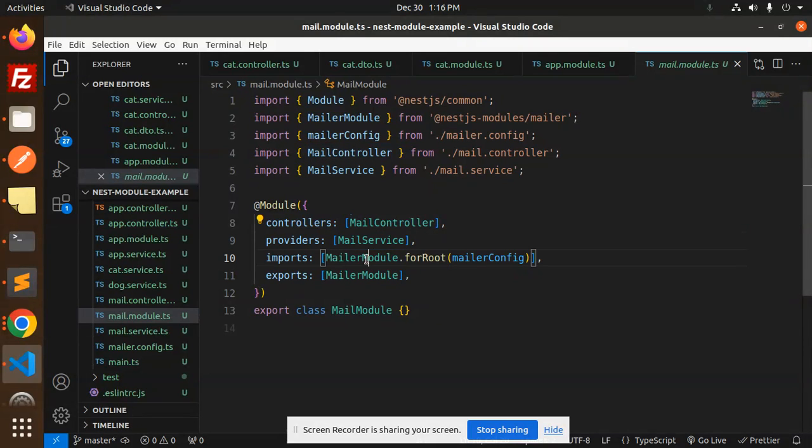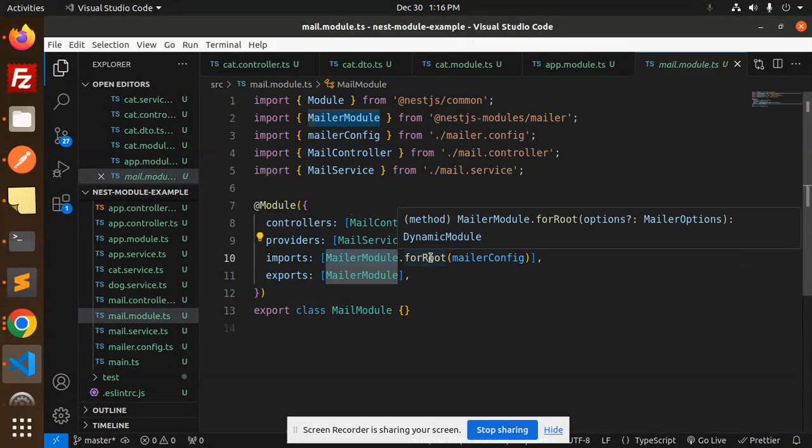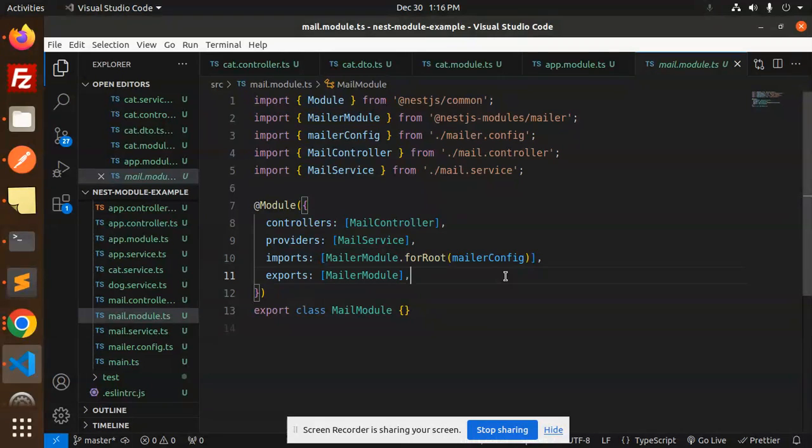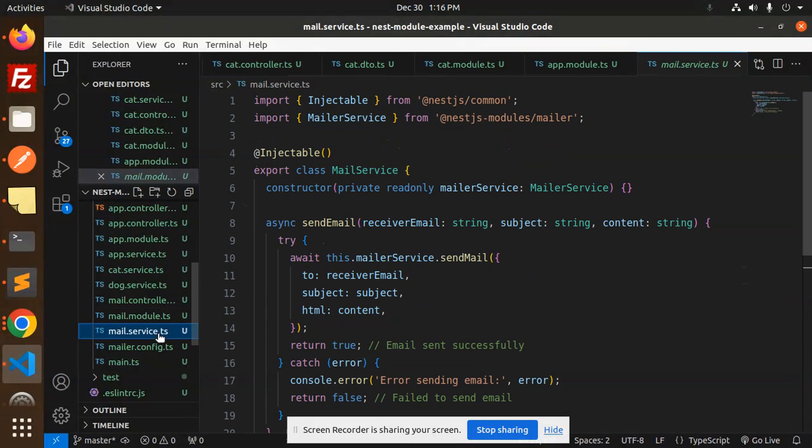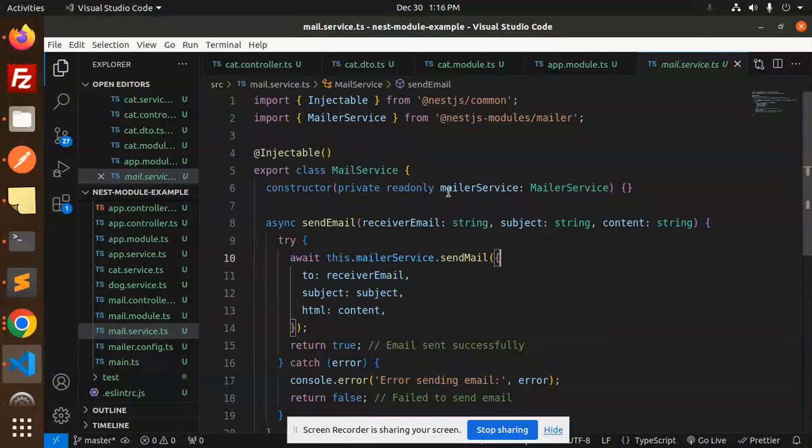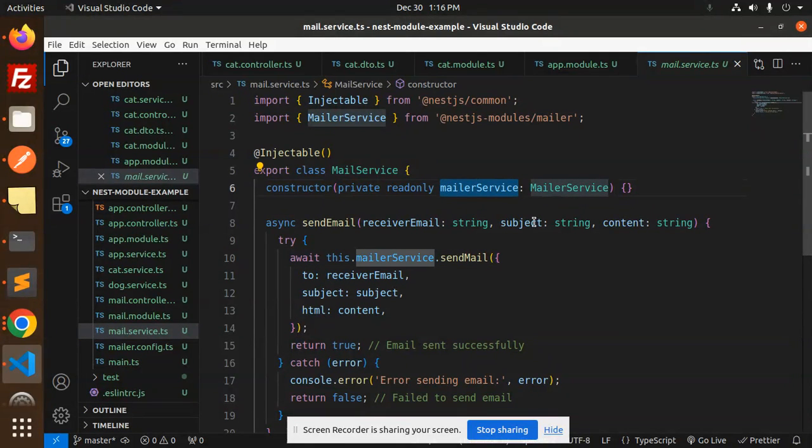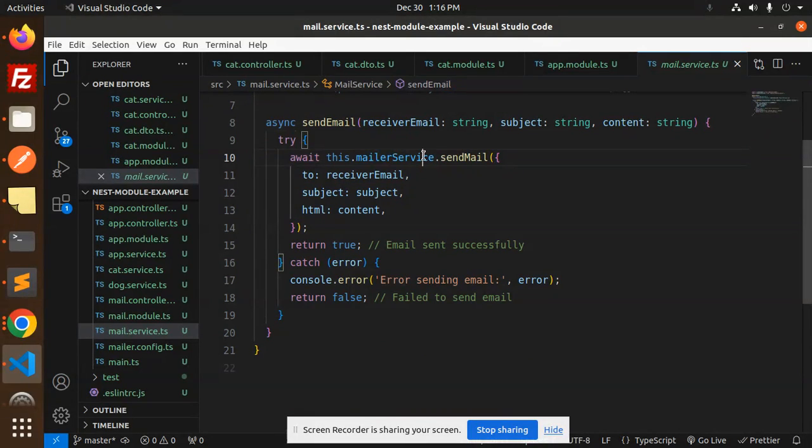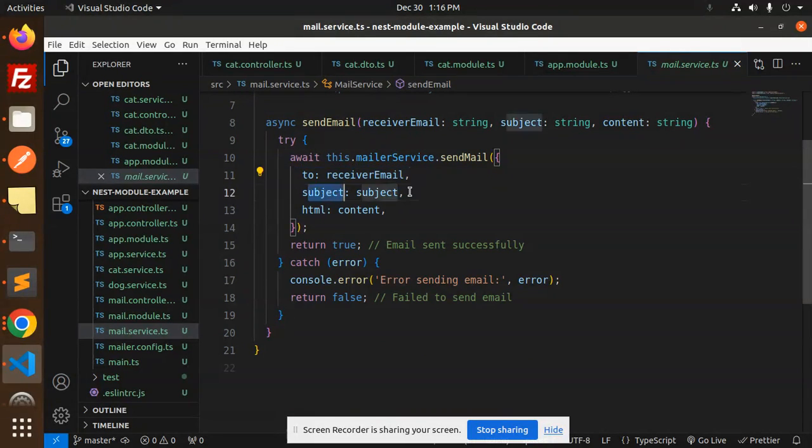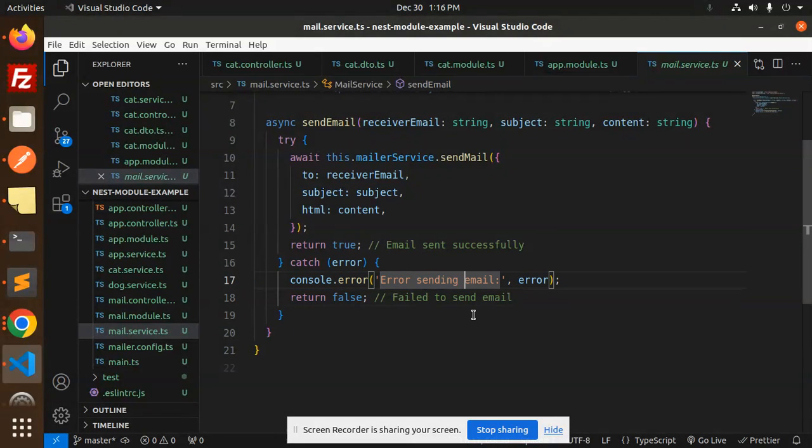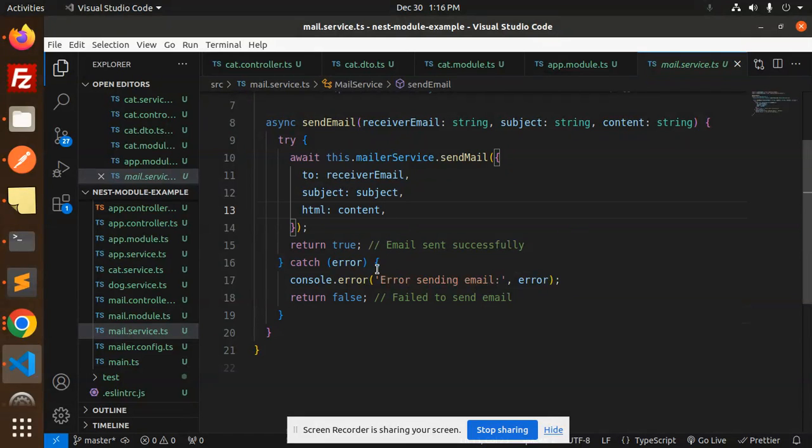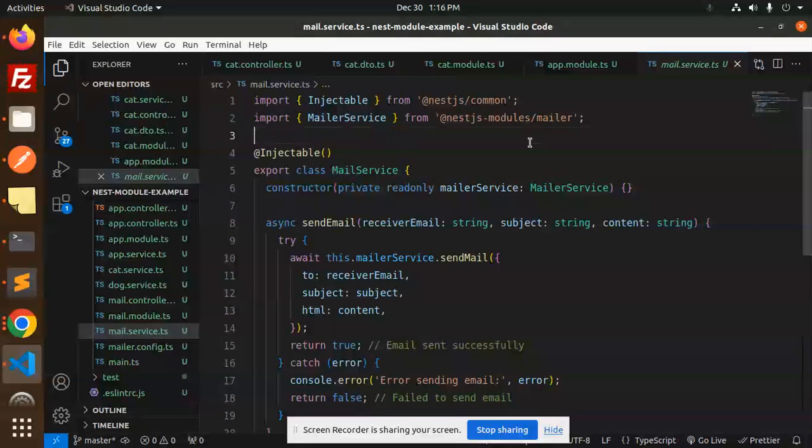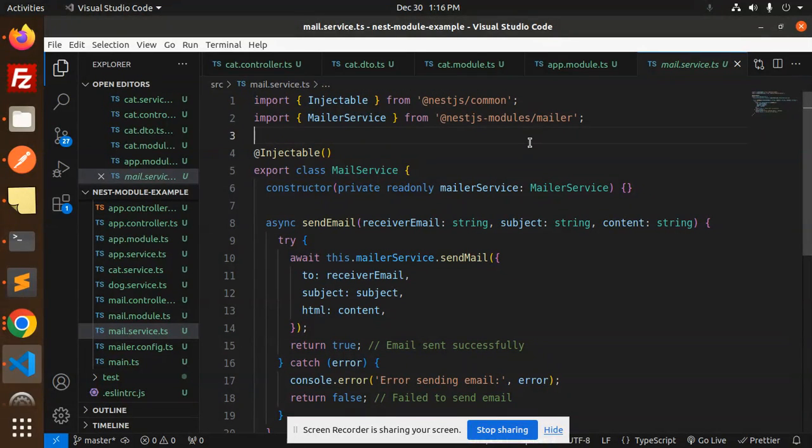Next, we have the mailer service. We have to create the service to send the email. Here you can see we're using the mailer service, await this.mailerService.sendMail with to, subject, and HTML content. If something goes wrong, it will say error sending email. If it goes well, it will print email sent successfully.